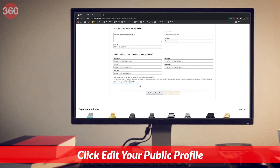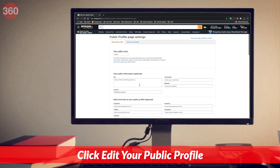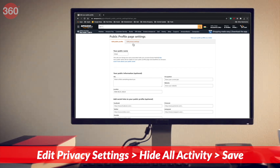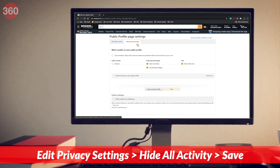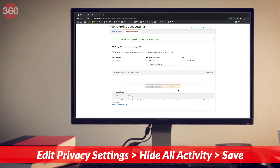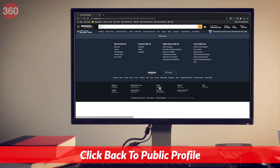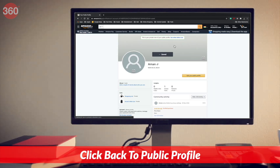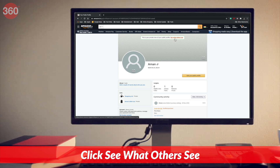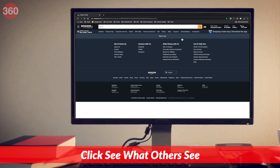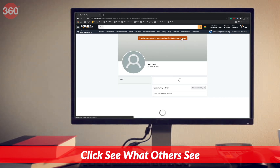Your personal information such as your bio, occupation, and social links remains public on Amazon. It is best to remove all personal information from this page for privacy. Click edit privacy settings, then click hide all activity on your public profile. Once done, hit save. Now click back to public profile. You can also click see what others see to check how your public profile looks when someone visits it.